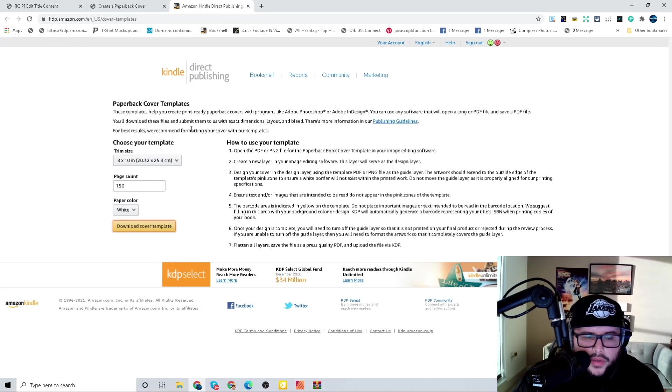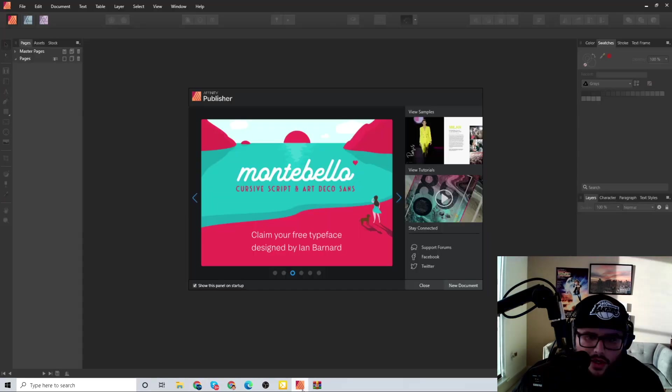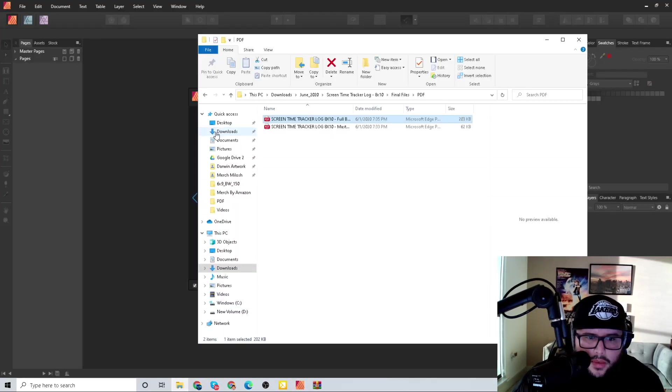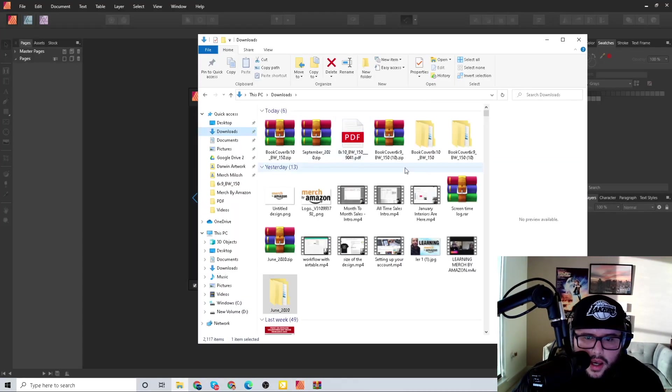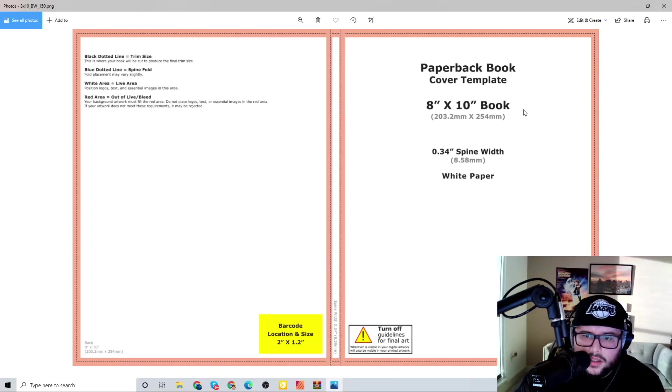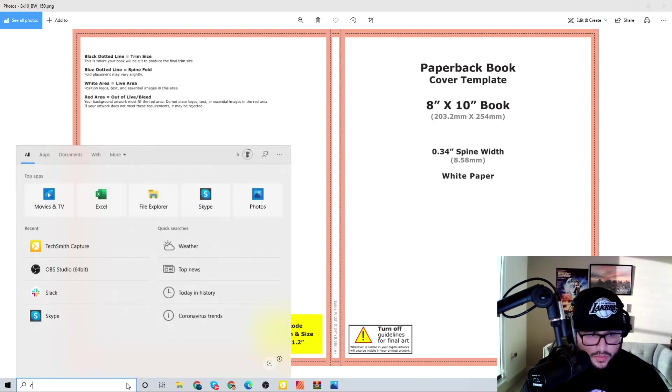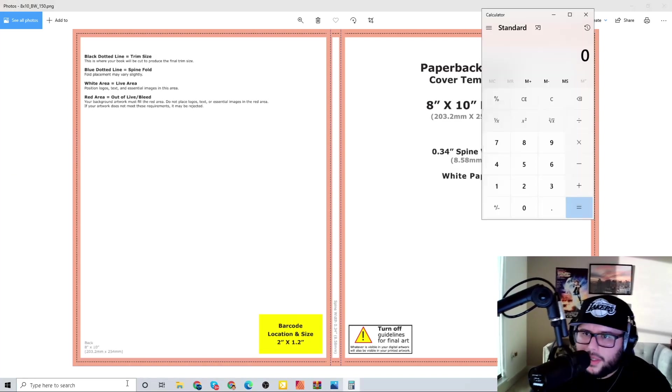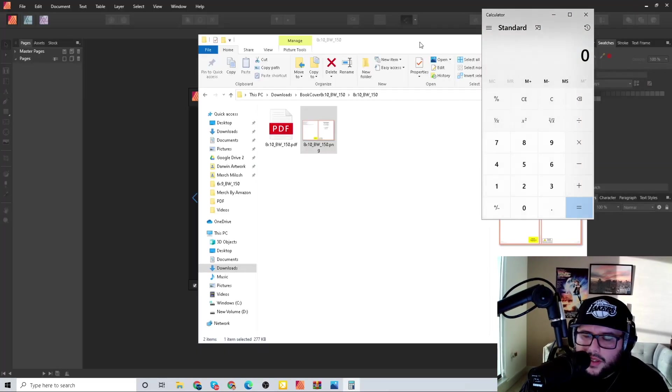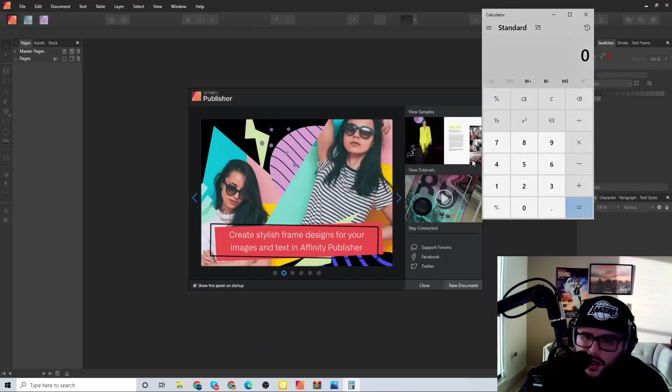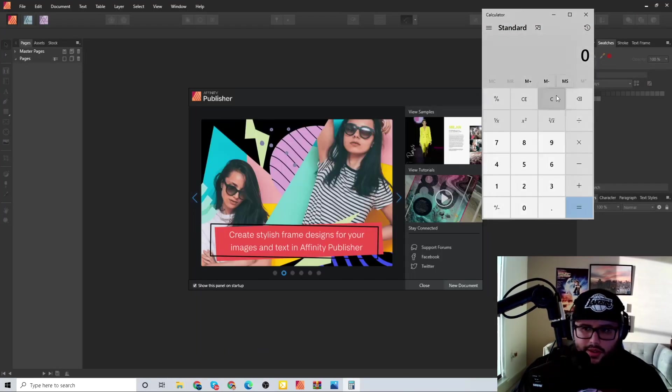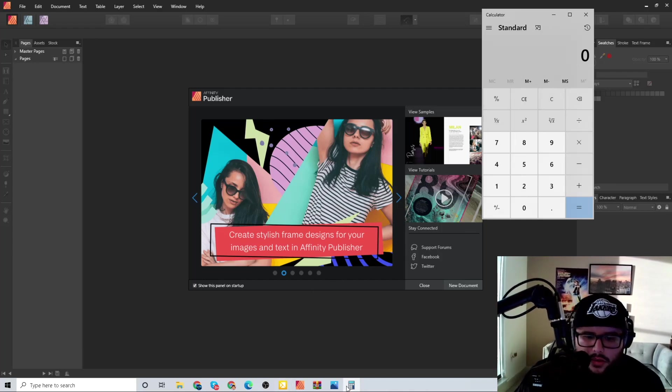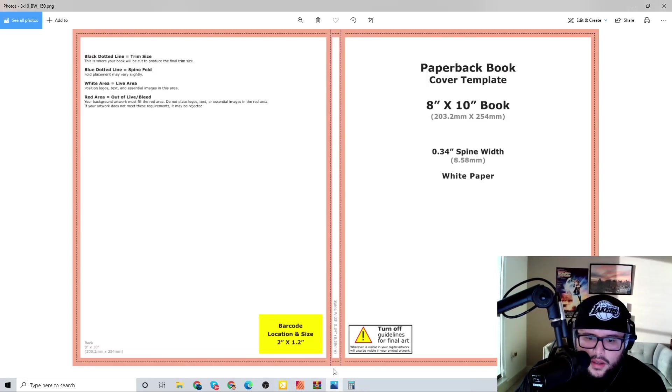Now we're going to come over here to Affinity Publisher. Here's the PNG size and I can actually upload that into Affinity Publisher right now. This can be a little bit confusing - I made a previous video about this with PowerPoint and with Canva as well, it still works to this day.